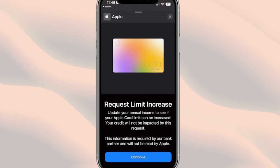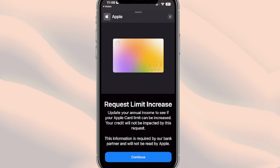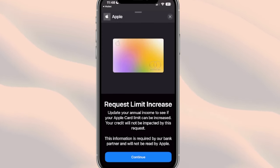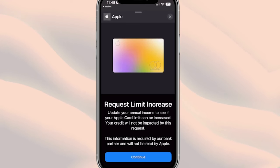It also notes that your credit will not be impacted by this request — always great to know, so you won't have any impact on your credit score. It also states that this information is required by their bank partner and will not be read by Apple. Go ahead and hit 'Continue.'